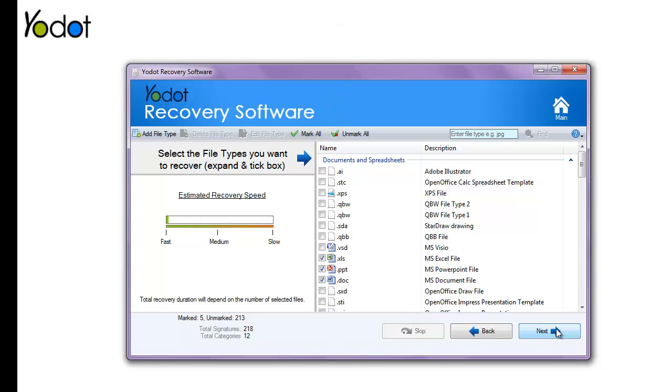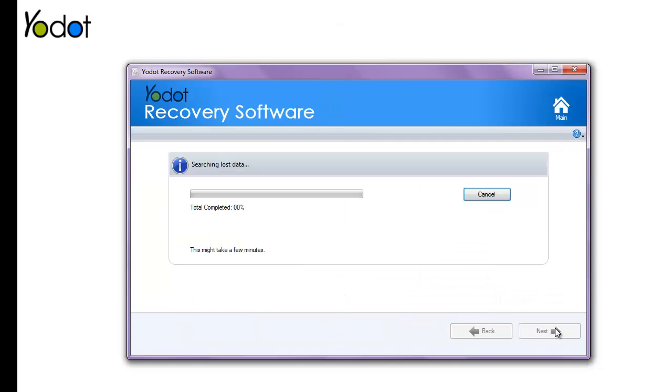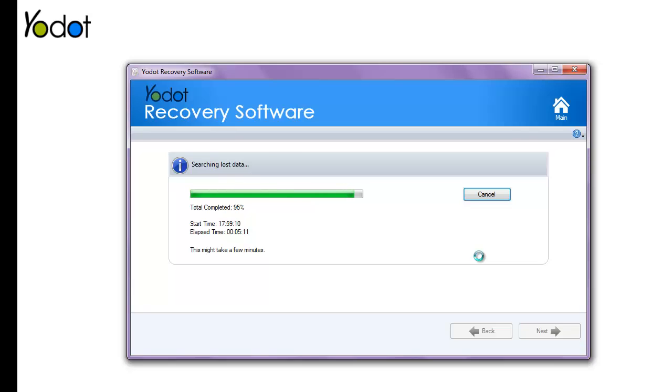After clicking the Next button, the software immediately starts scanning the computer hard drive in search of lost files. This procedure may take several minutes, depending on the hard drive storage data.